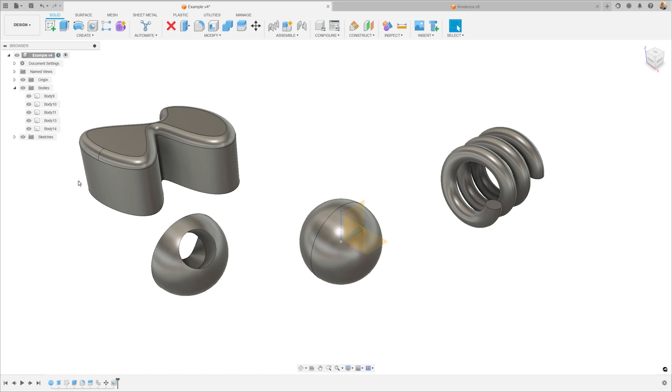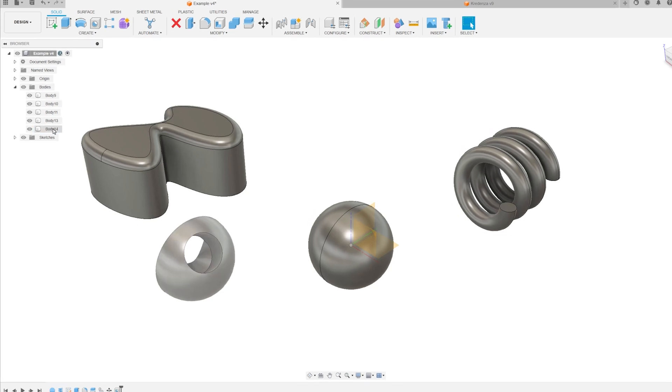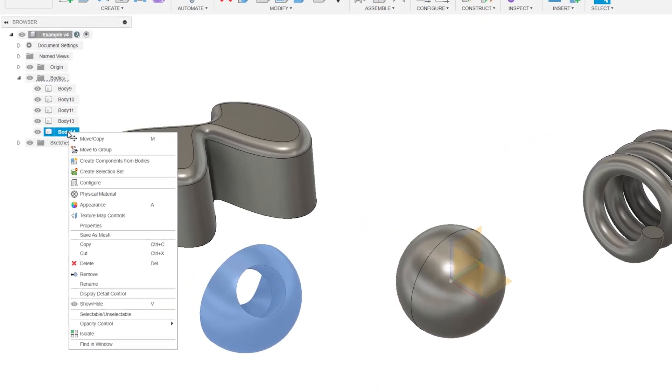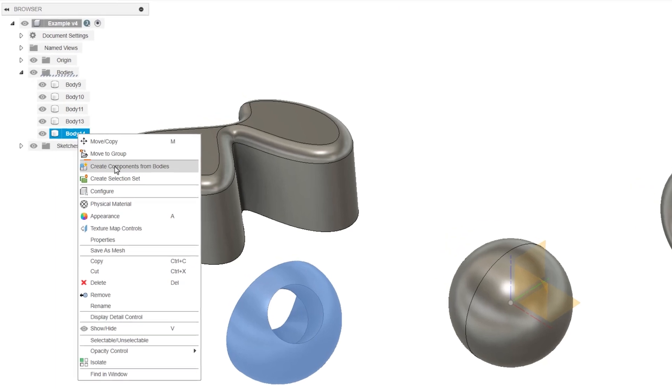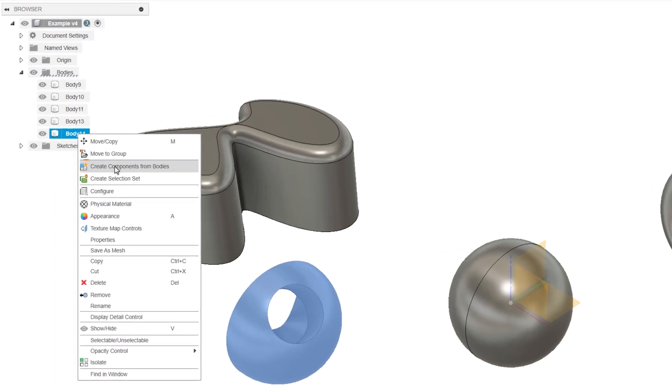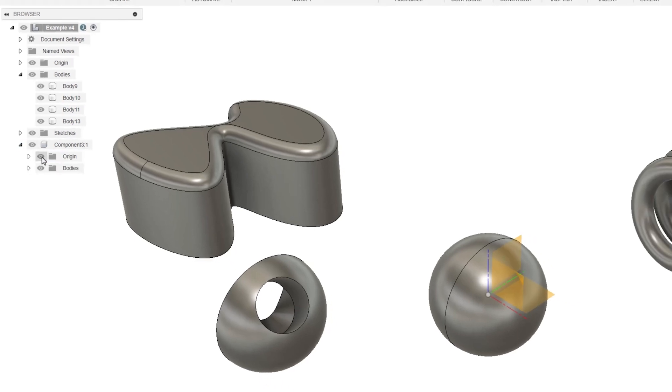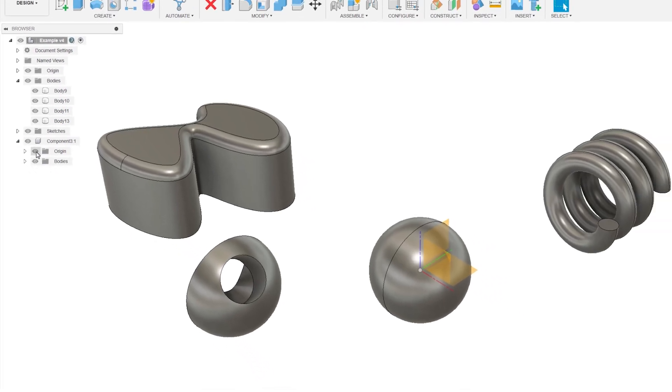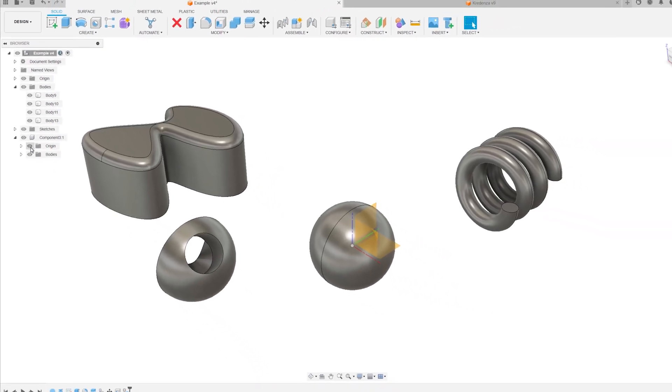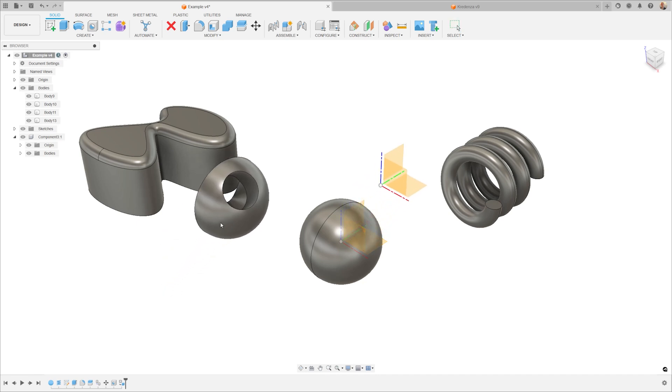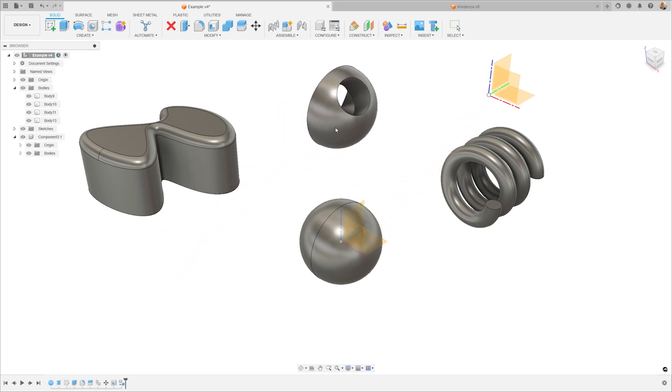You can right-click a body in your browser and select Create Components from Bodies. In Fusion, a component is a part that has its own unique origin and is therefore capable of motion in the design space. A component primarily serves as a container for a variety of design objects.